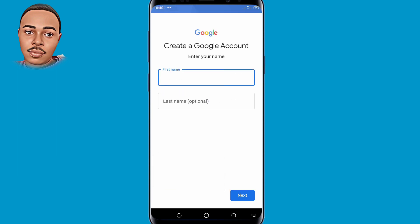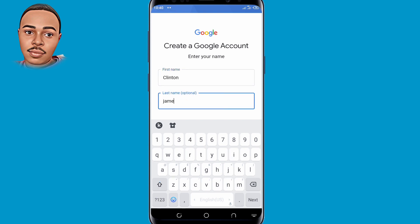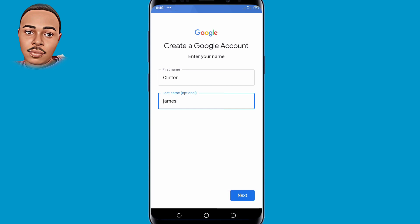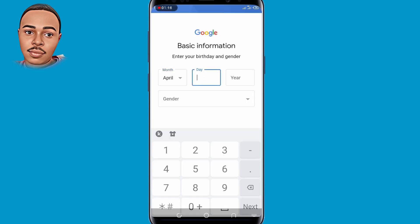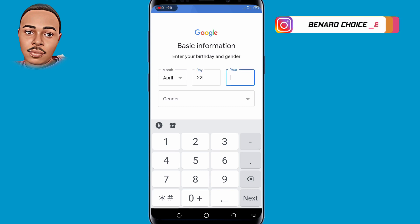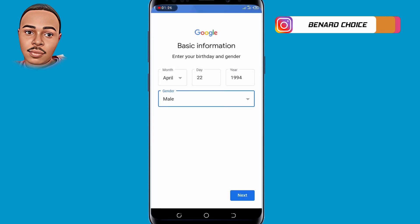You'll be required to submit your full name — the last name is optional. Now tap on Next. You'll also be required to enter your birthday and gender, so make sure to do that. Now tap on Next.